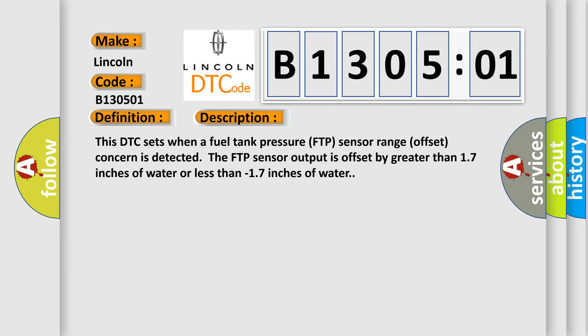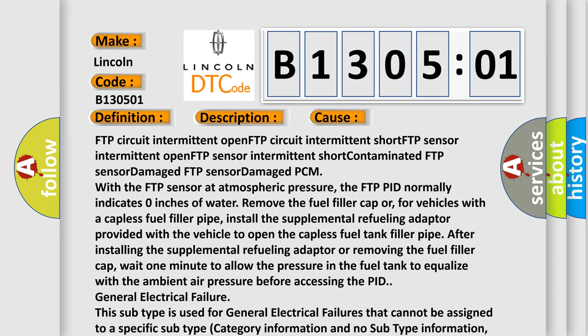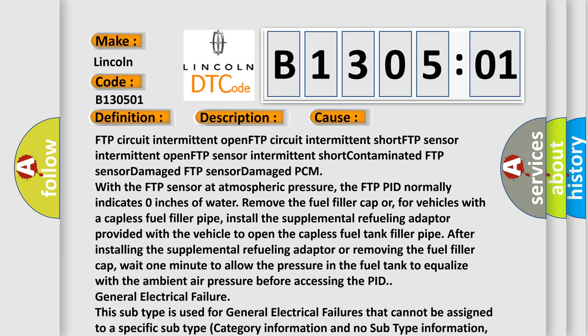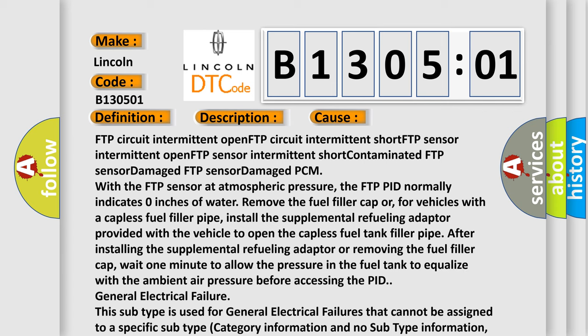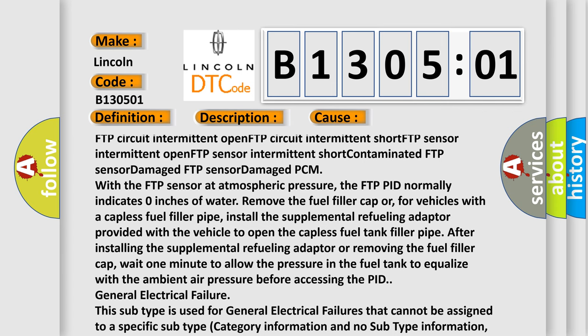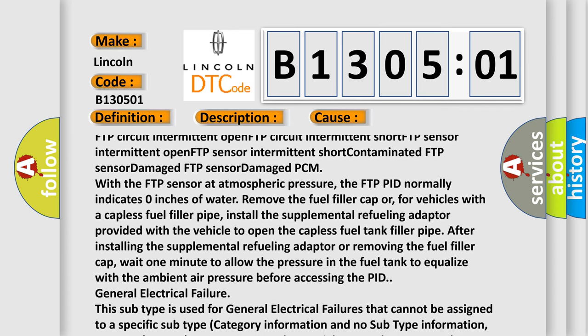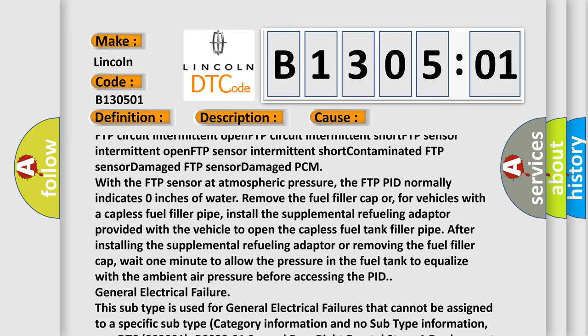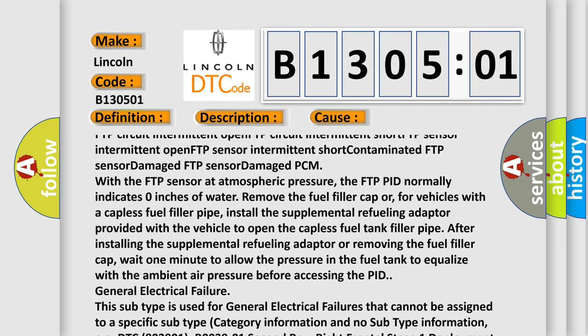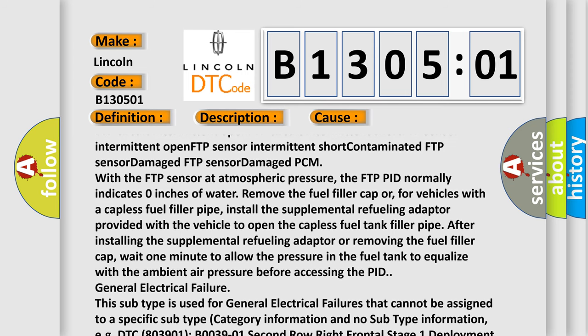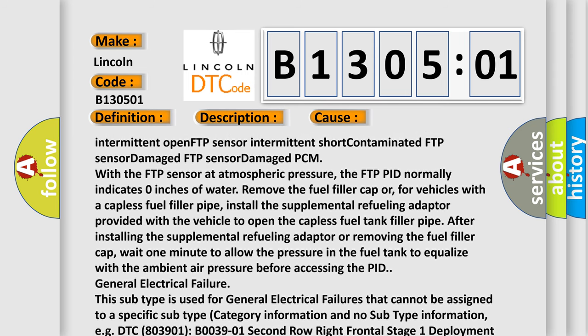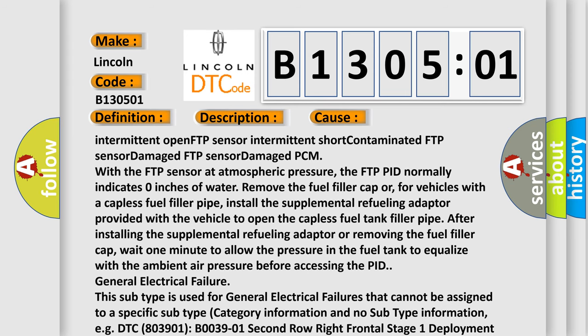This diagnostic error occurs most often in these cases: FTP circuit intermittent open, FTP circuit intermittent short, FTP sensor intermittent open, FTP sensor intermittent short, contaminated FTP sensor, damaged FTP sensor, damaged PCM. With the FTP sensor at atmospheric pressure, the FTP PID normally indicates zero inches of water.